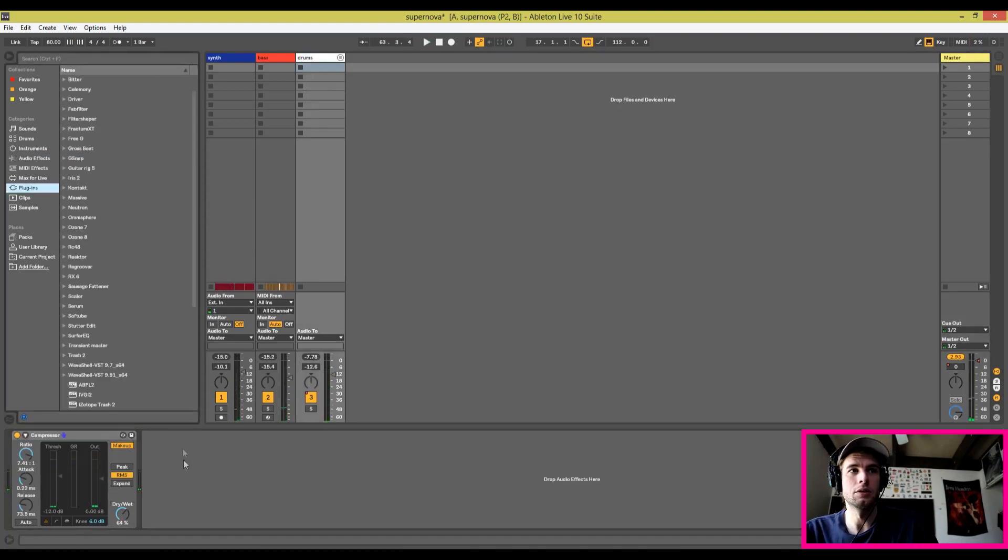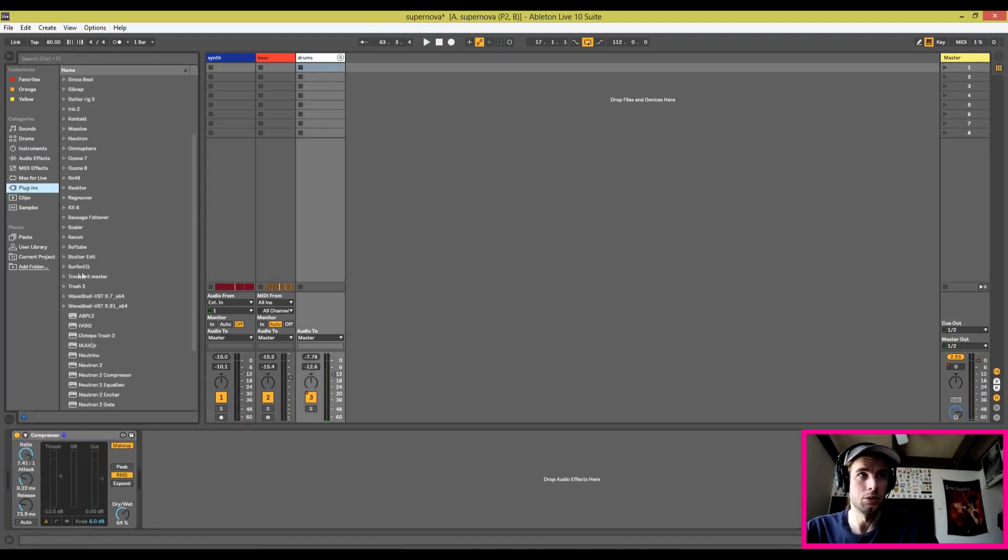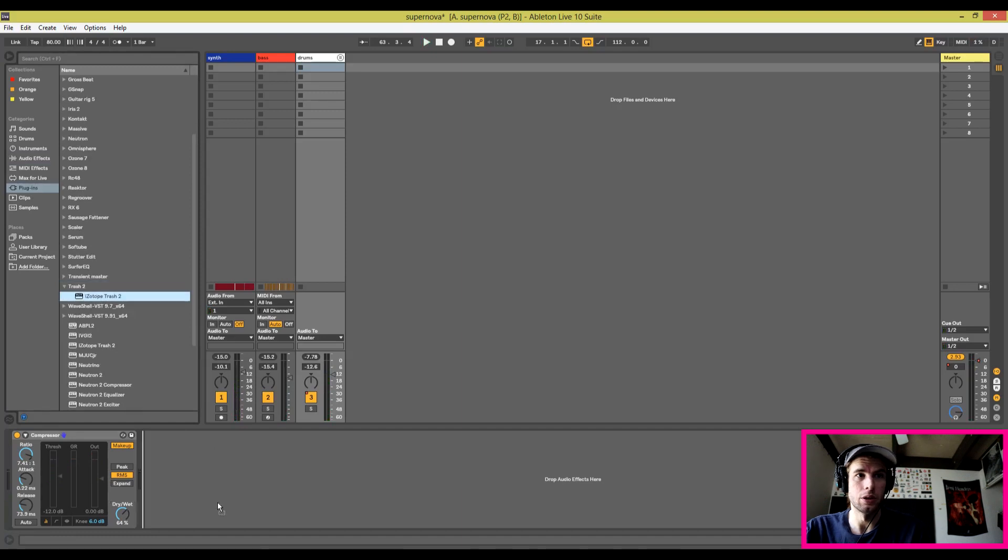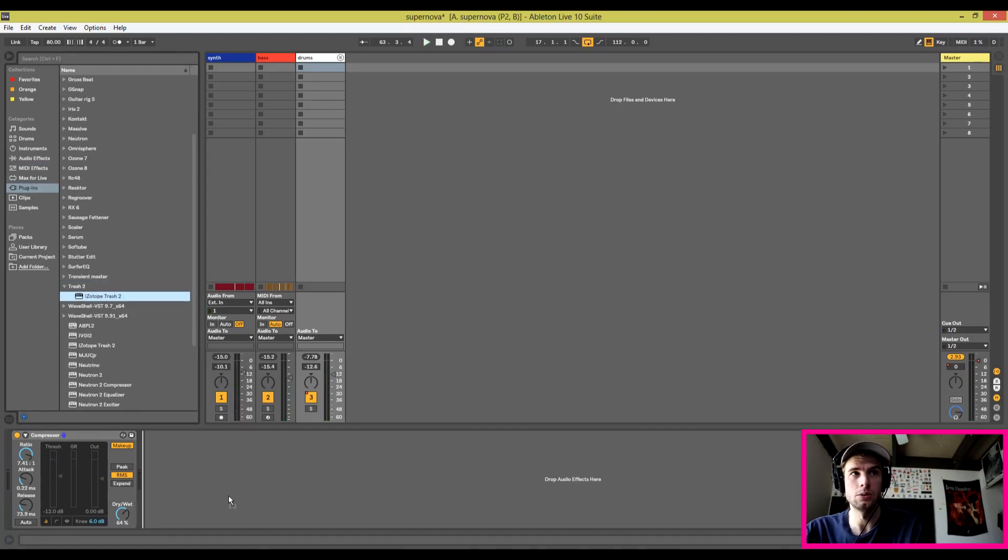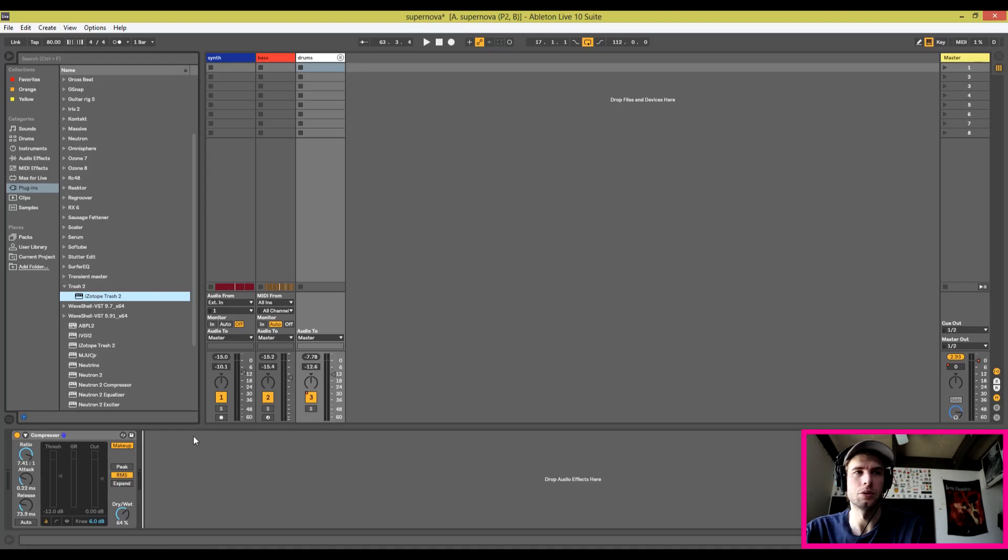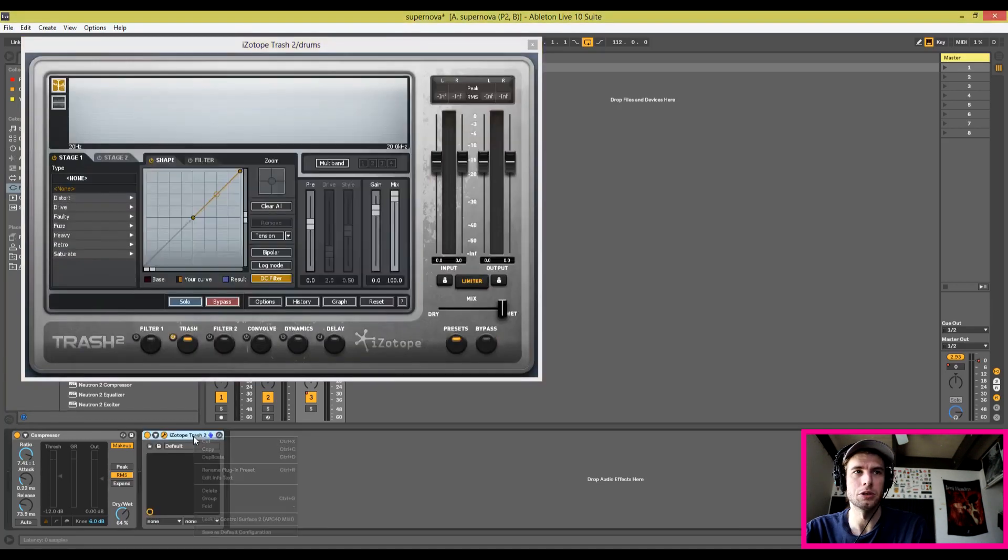Personally I wanted to do this with stock plugins only, but I really feel like I need to use some Trash 2 on these drums here. So I'm going to throw some Trash 2 on there, get some nice distortion going.